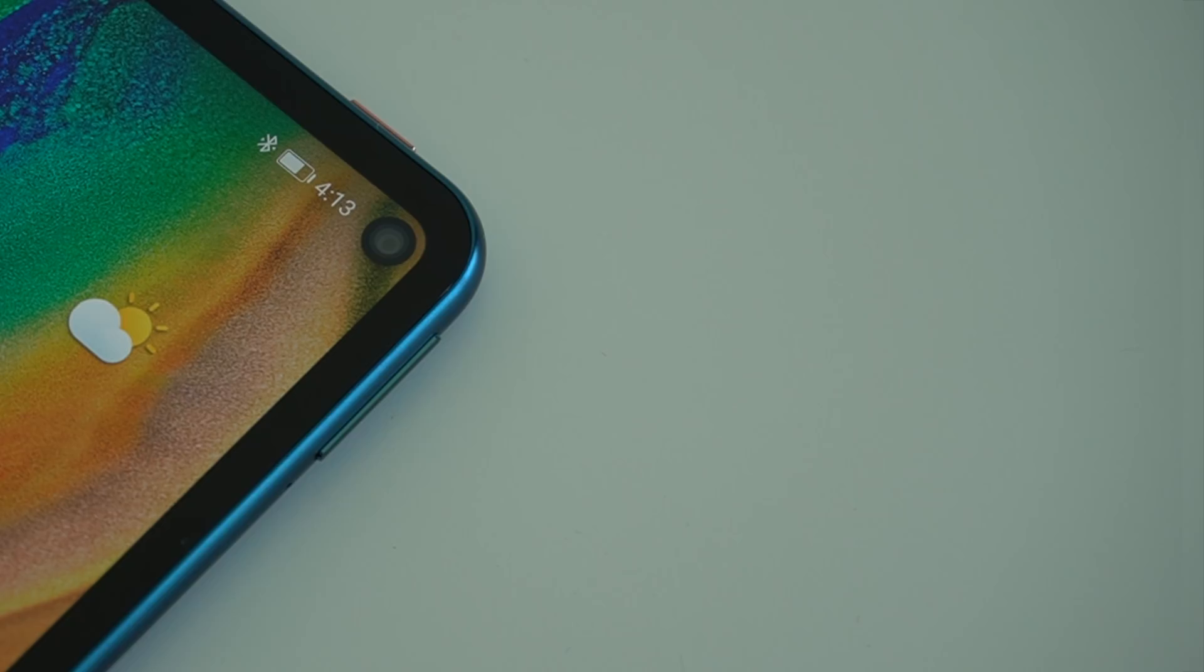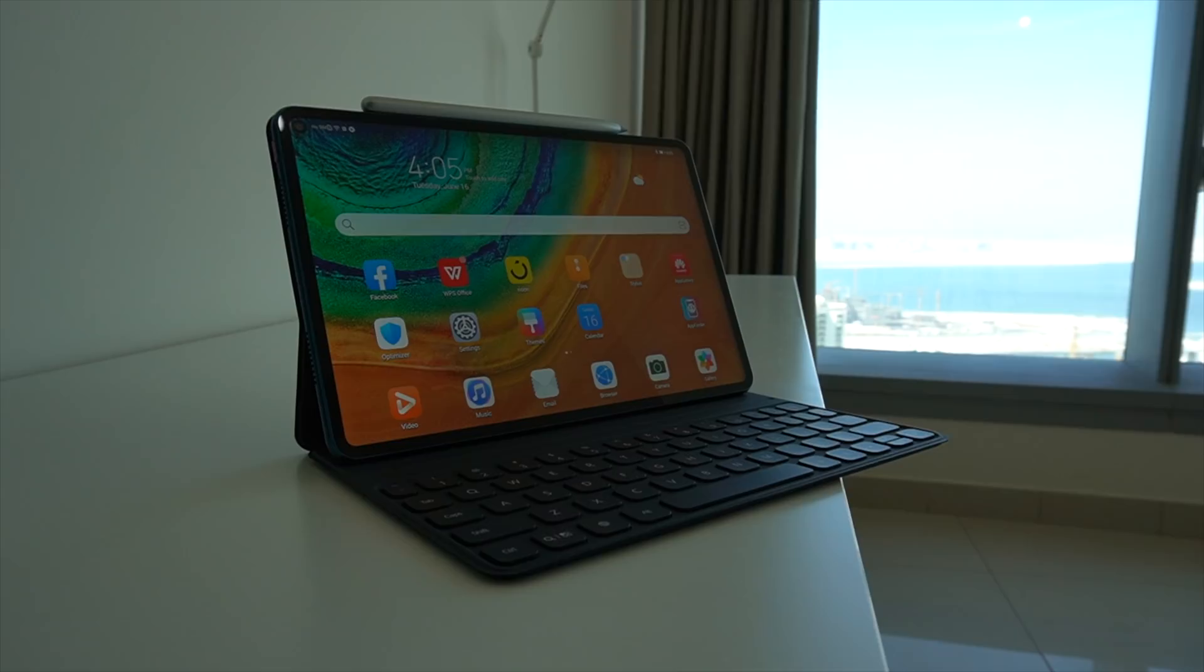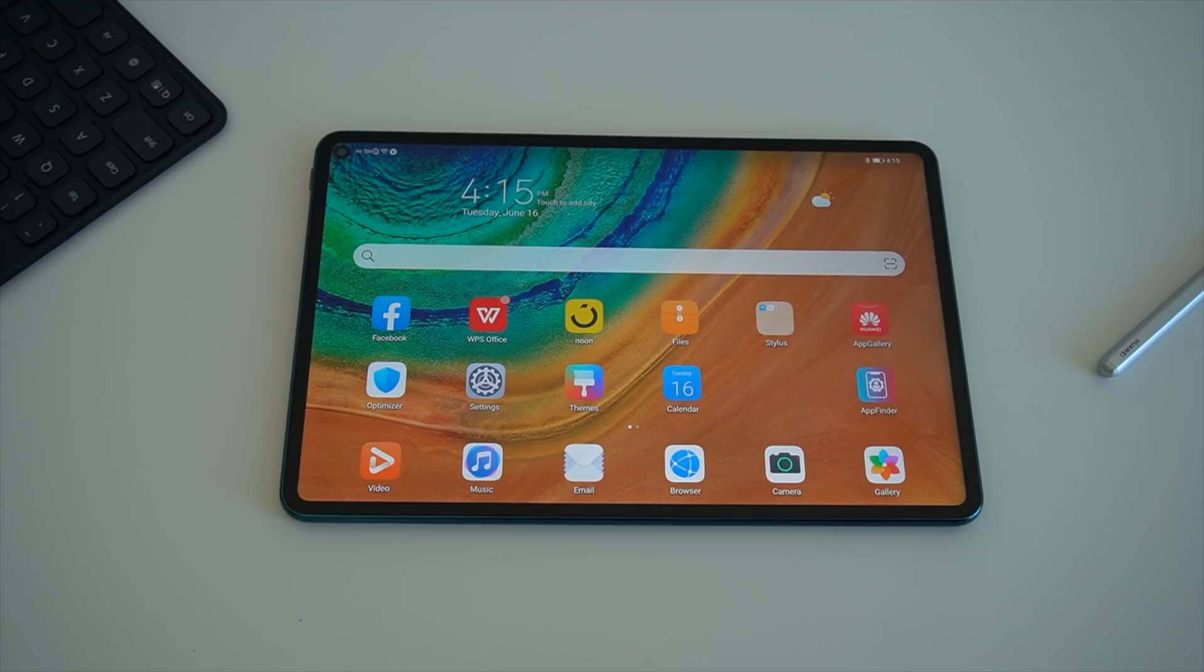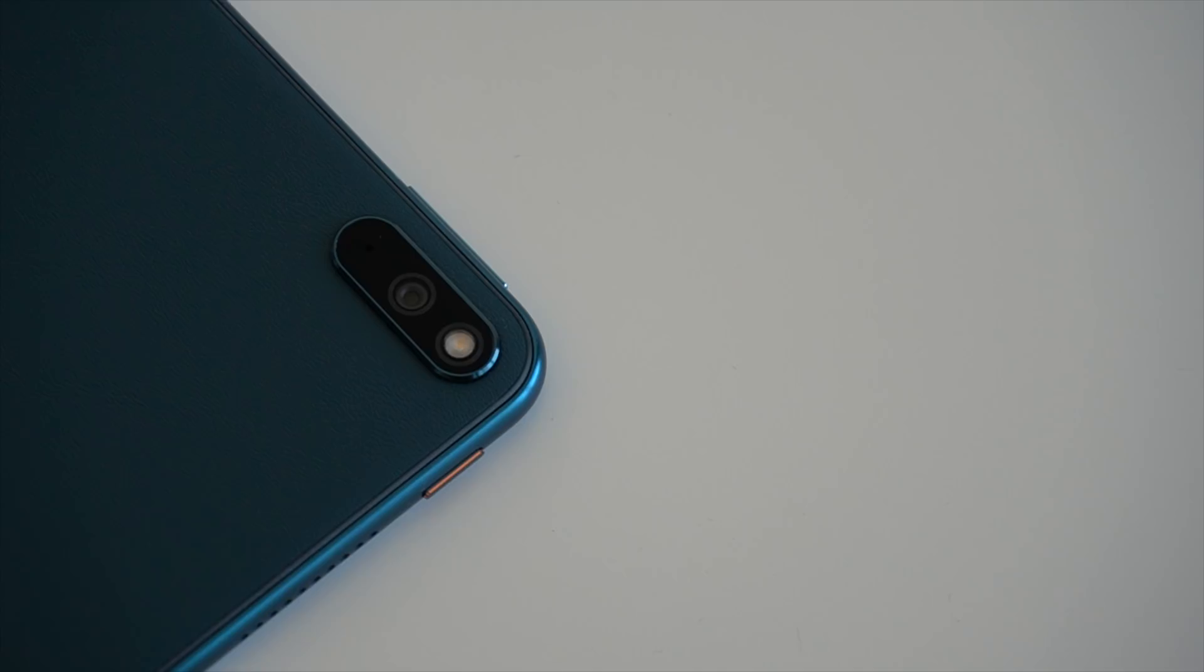If you pay attention to the top of that display, you'll notice a cutout and that is for the front facing 8 megapixel camera. That camera is for video calls, for front facing selfies if you want to take them with this tablet, but it can also be used for security. You can have this setup so that it unlocks your device, and for the most part in normal lighting, it works pretty well.